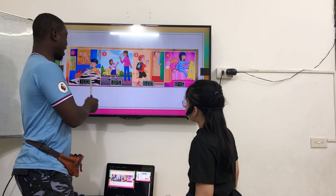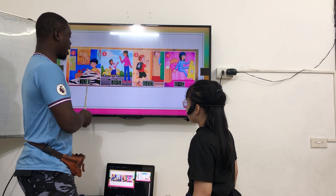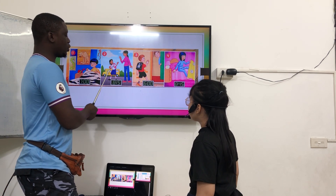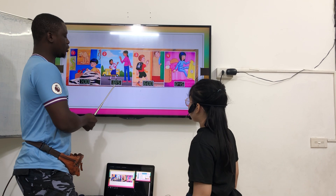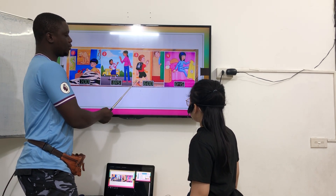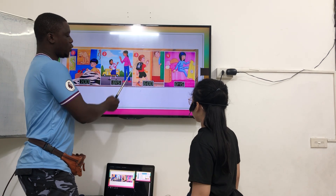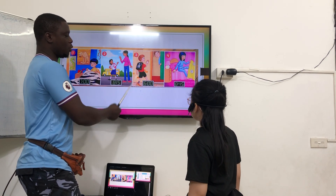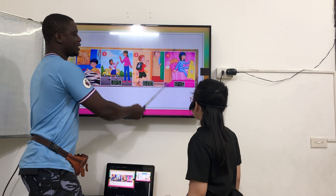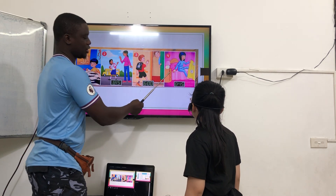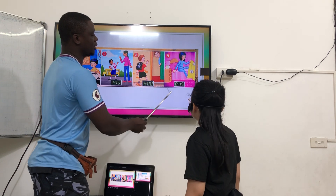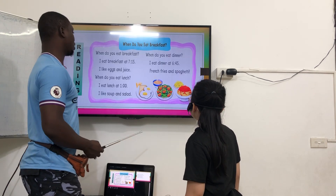What time does he wake up? He wakes up at 7 o'clock. What time does she go to school? She goes to school at 8:15. What time do you come home? He comes home at 6 o'clock. What time do you come home? I come home at 6 o'clock. What time does she go to bed? She goes to bed at 8:45. How's her feeling? She is tired.